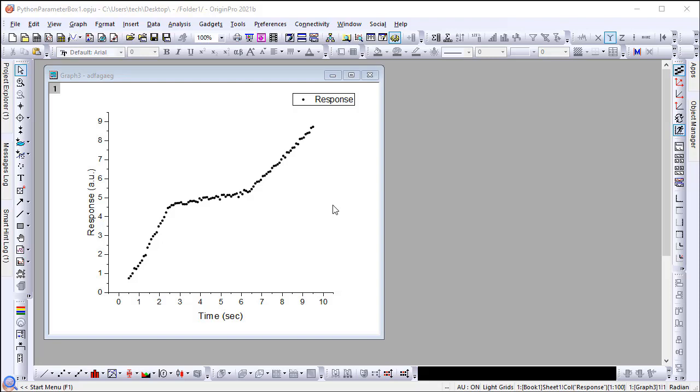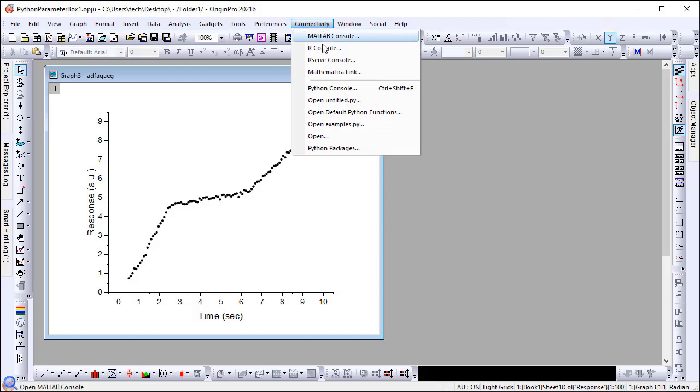Select from the Connectivity menu Open Untitled to open an empty Python file in the CodeBuilder window.